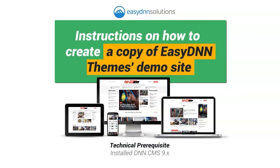Video tutorial on how to create a duplicate of EasyDNNThemes demo sites. Each EasyDNNTheme has its own demo site. Creating a fully functional copy of the demo site takes about 15 minutes. The prerequisite is that you have DNN9 installed.